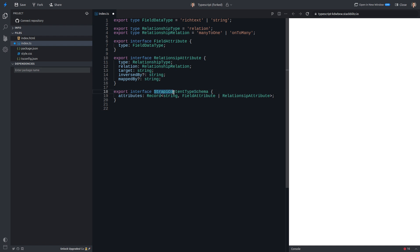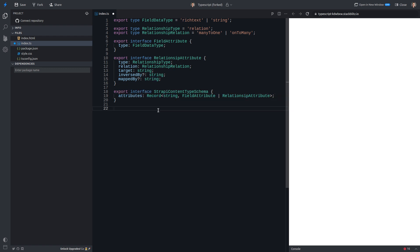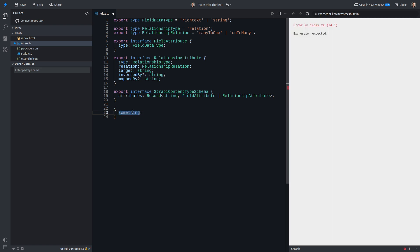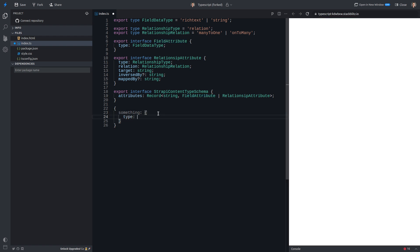Notice that I've got this Strapi content type schema. This is actually a real world example, but I've sort of cut a couple of things out. Inside of there, we've got attributes, and then we're using the Record helper, which basically means the property of the record has to be a string. So for example, something as opposed to a number like one. And then the value that it's equal to can either be a field attribute, which is what we've described up here. So it might just say type, and then whatever the field is, and in this case we've only got rich text and string.